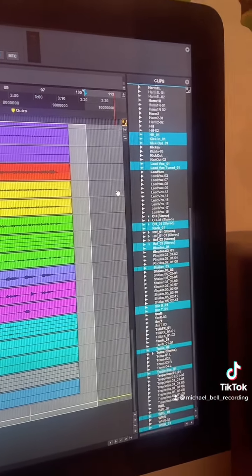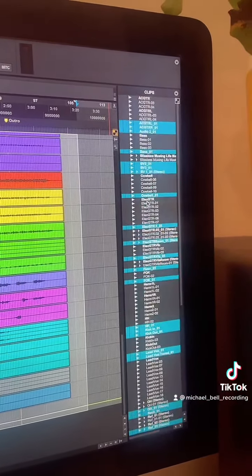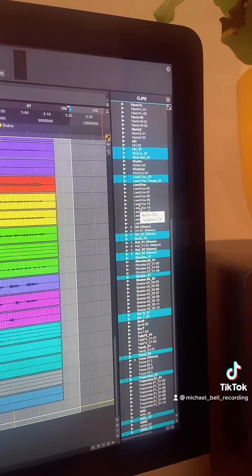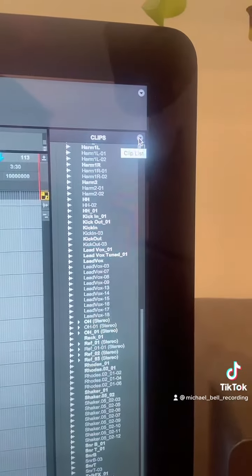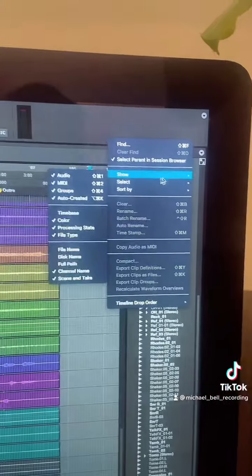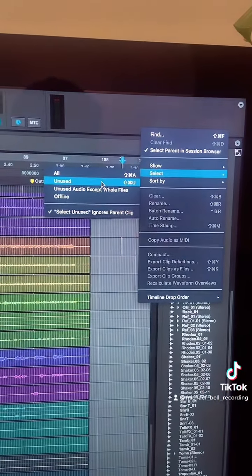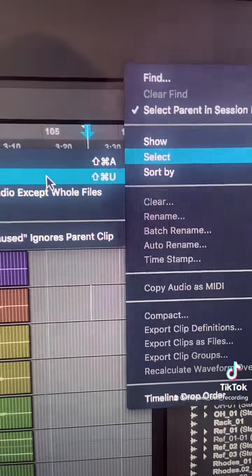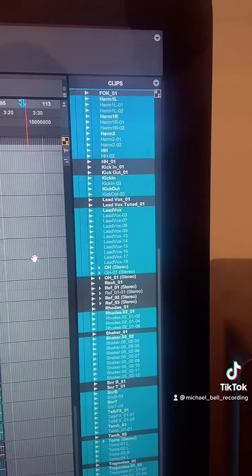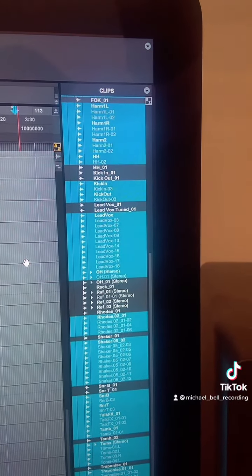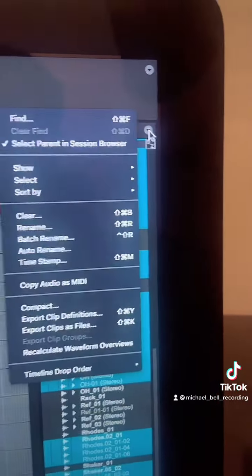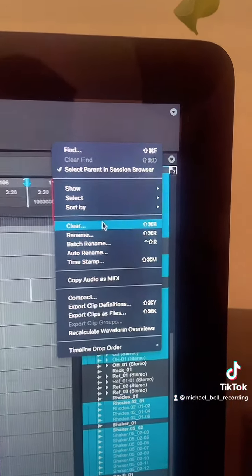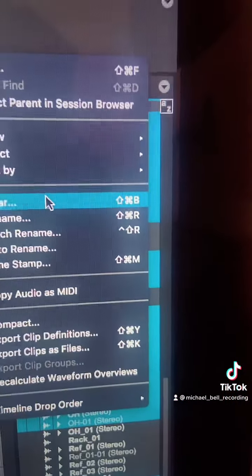So what you can see from that is there's a lot of unused audio, so you'll want to get rid of that to save some session space. To do that, either click the little arrow and go to 'Select Unused', or you can just use the shortcut Command-Shift-U. That selects everything that's unused in the session. Click the arrow again and hit 'Clear', or use the shortcut Command-Shift-B.